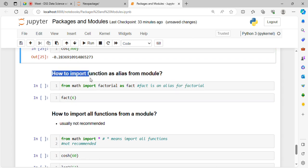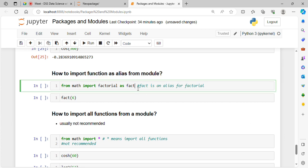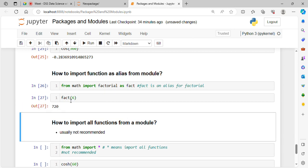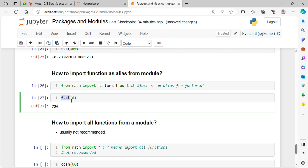How to import a function with an alias from a module: just as we can import a module with an alias, we can also import a function with an alias. The syntax is: from math import factorial as fact. Now I can directly use 'fact' instead of 'factorial'. For example, fact(6) gives the factorial of 6. You can try this on various other functions.